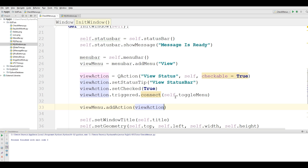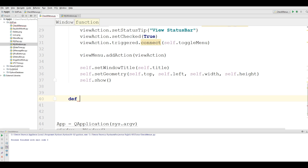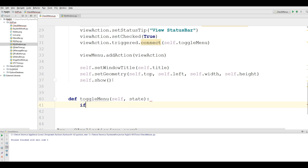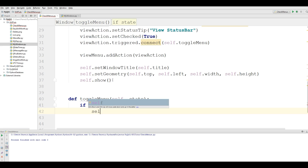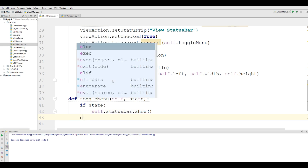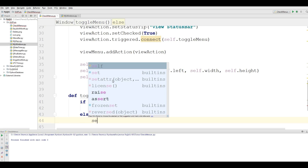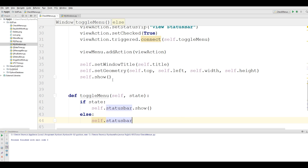Now I want to define my toggle_menu function. Define toggle_menu, give it self and also a parameter of state. If state is True, we can call self.status_bar.show(). Else, if it becomes False — meaning it becomes unchecked — we call self.status_bar.hide().